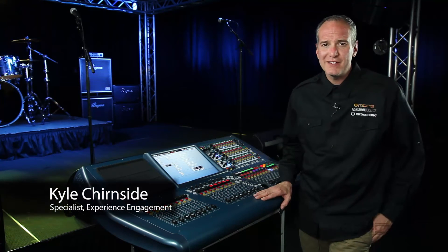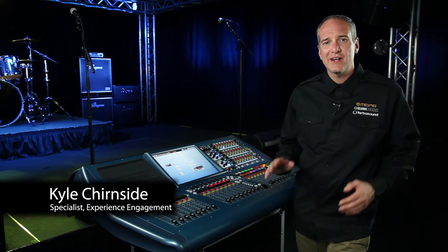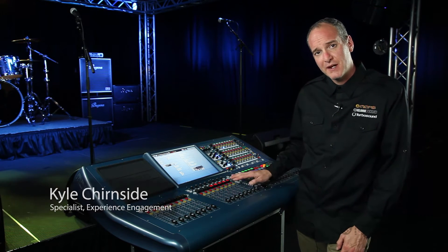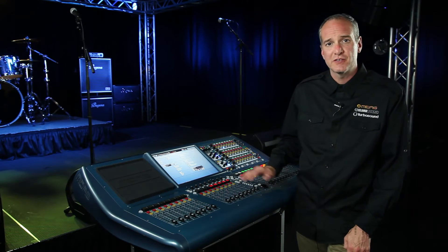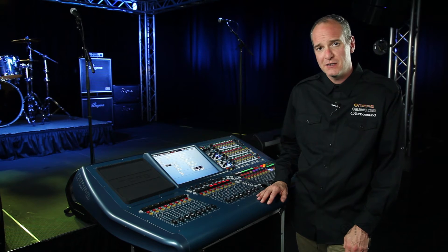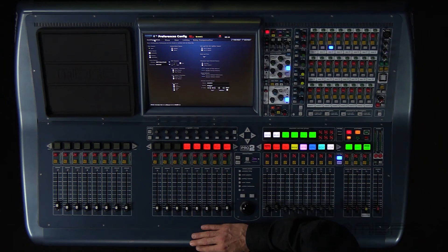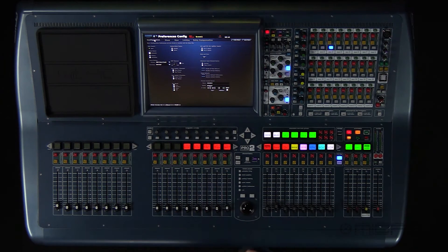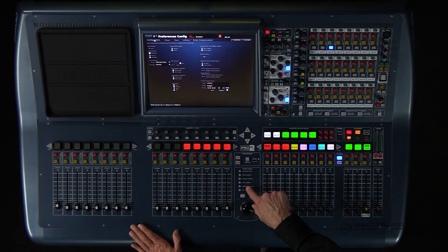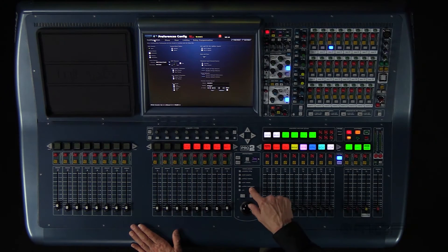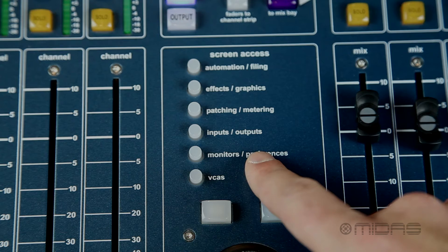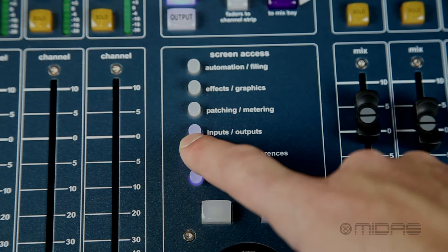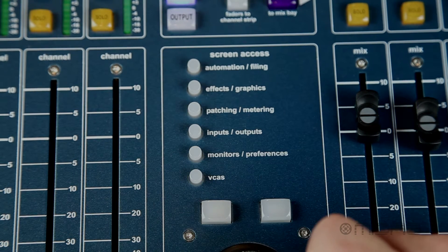Hi, I'm Kyle with MIDAS and right now I'm going to go through the preferences page as part of our MIDAS CDMU class online. On the Pro 2, to navigate to the preferences page, use the screen access buttons in the middle and hit it twice for preferences.